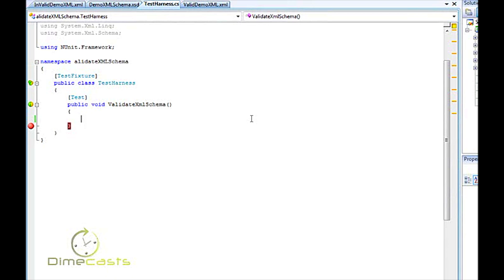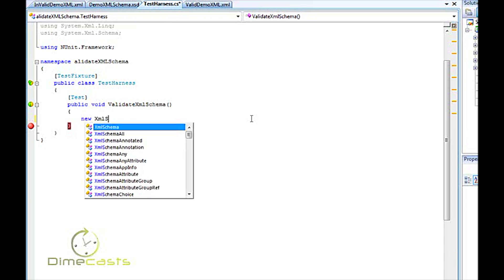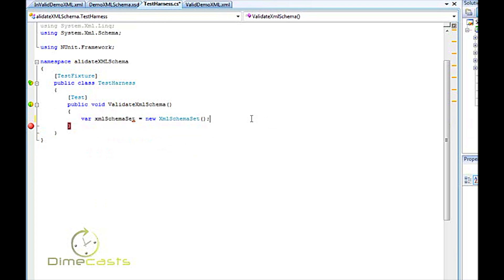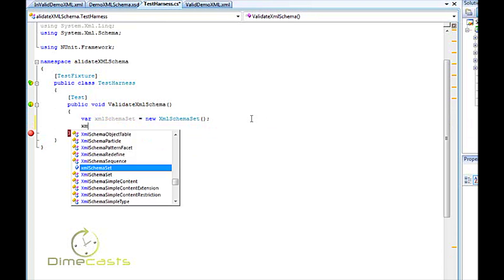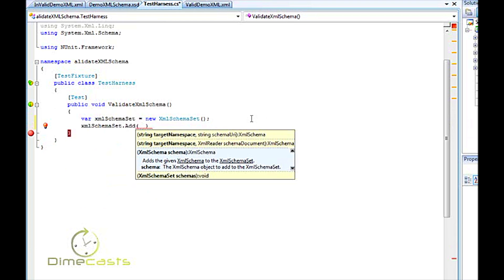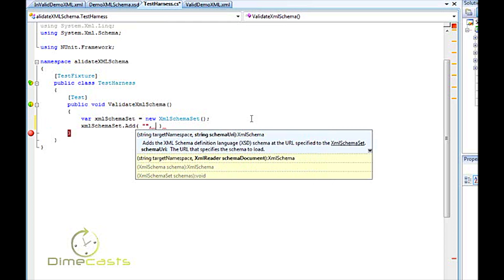So I've got my little test harness here called validate XML schema. The first thing we need to do when we want to validate is create an instance of the XML schema set object. And the schema set object is what's going to be used to load all of our individual schemas for validating our documents. Now, the first thing we want to do is actually add an entry to our schema set.